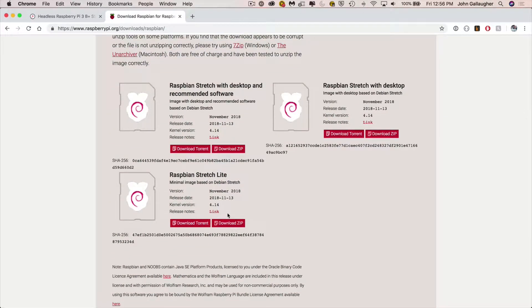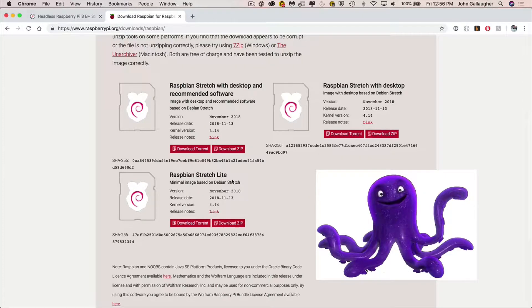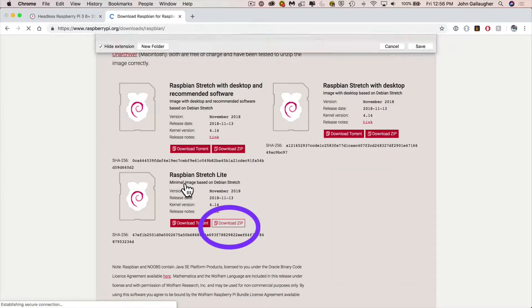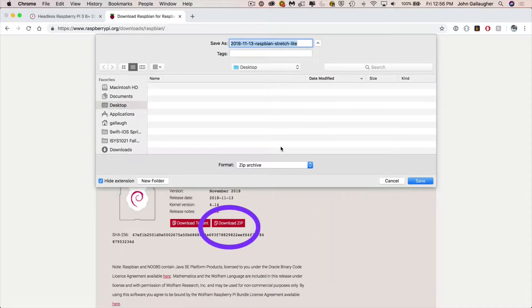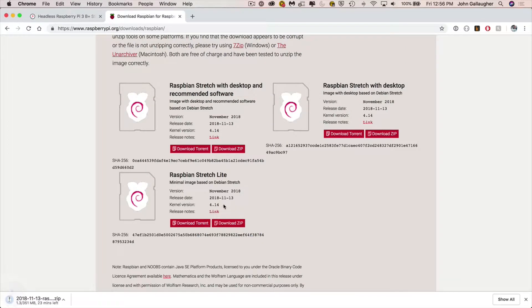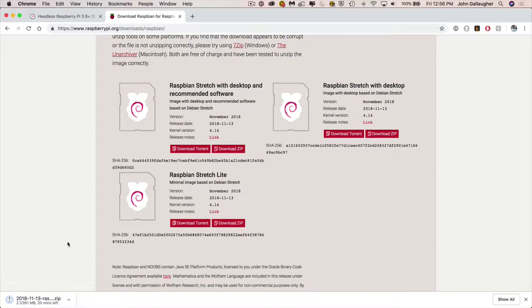And if you're wondering what the stretch is, Raspbian releases are named after characters in Toy Story. Stretch was the purple octopus. So with that bit of trivia, click on the download zip button and save your image. I'm just gonna save mine to the desktop. It might take a little while but once it's down there we will have what we need in order to be able to install the software onto our micro SD card.